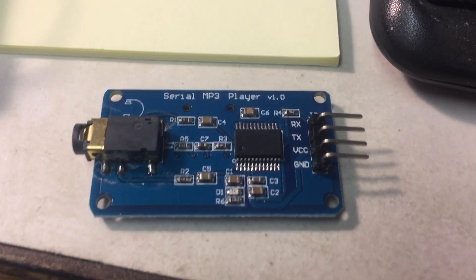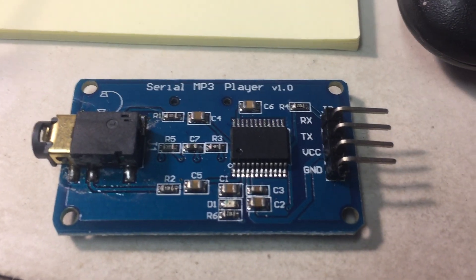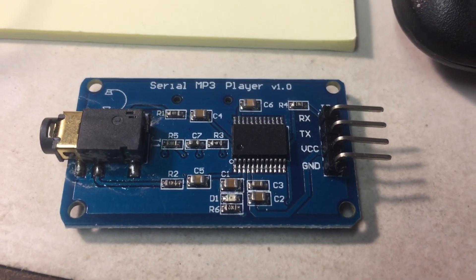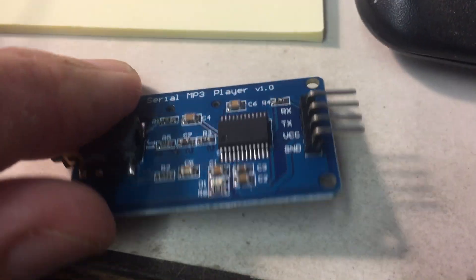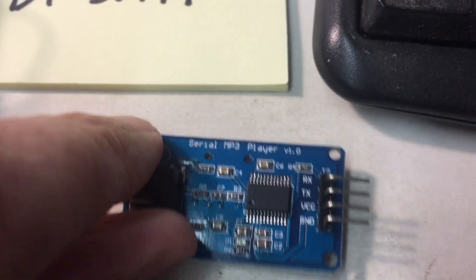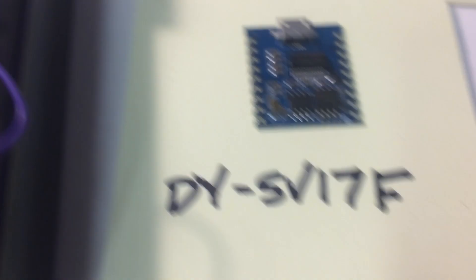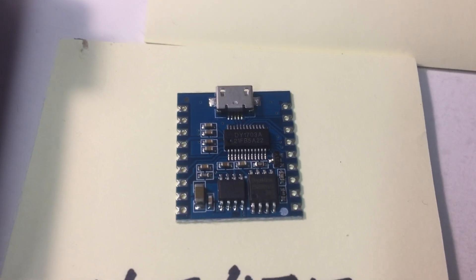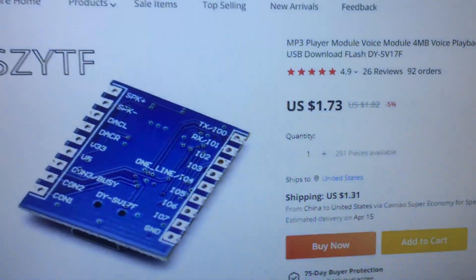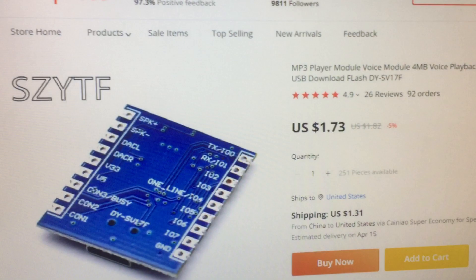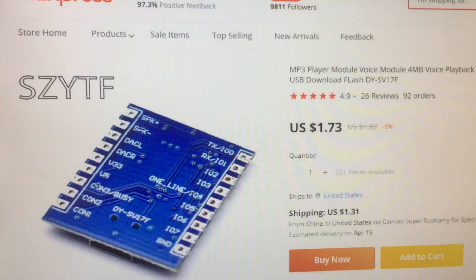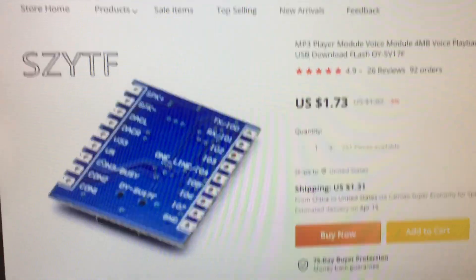Previously, I've used this YX5300, which requires an SD card, micro SD card, and an audio amplifier, whereas this one, which is available on AliExpress, even with shipping, is just over two bucks.